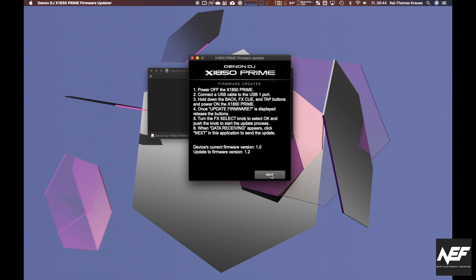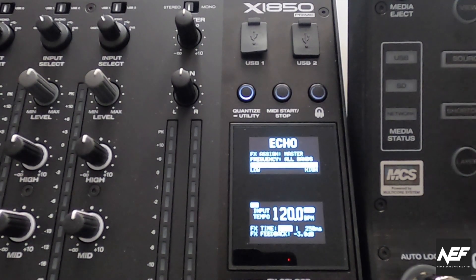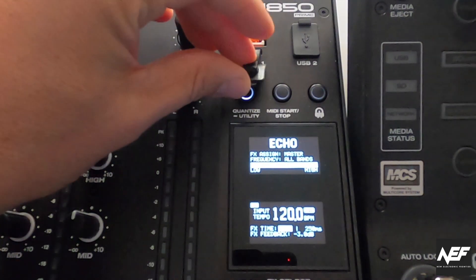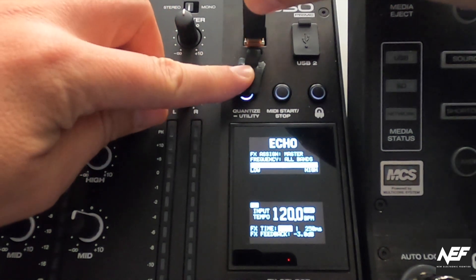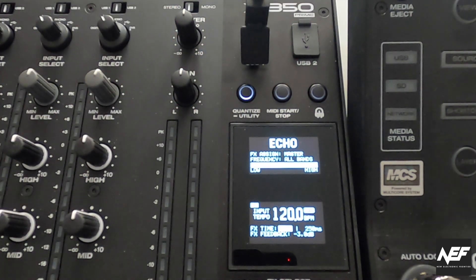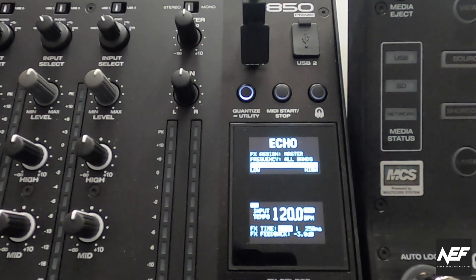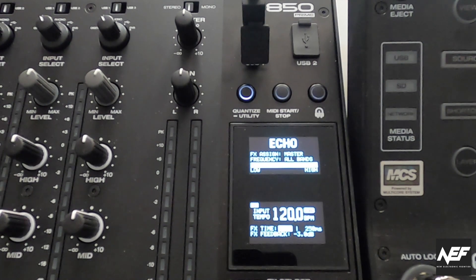Let's click on the next button. You'll see now a list of instructions. First, power off the X1850. Then you use USB one. That's important, not the two. The one with a standard USB-A cable. Connect the other end to your computer.